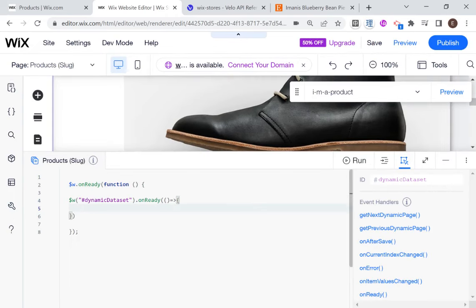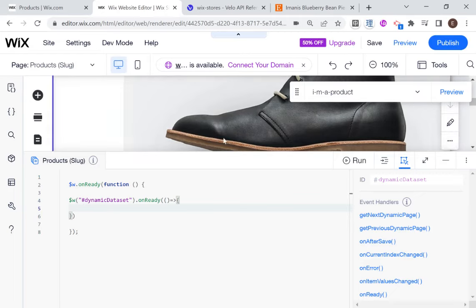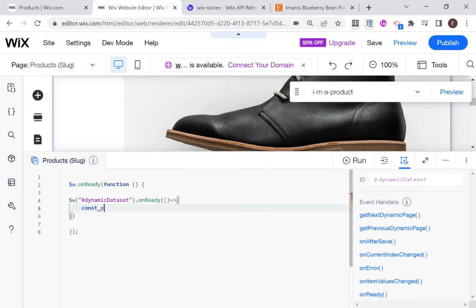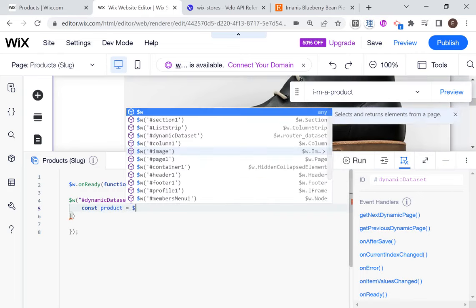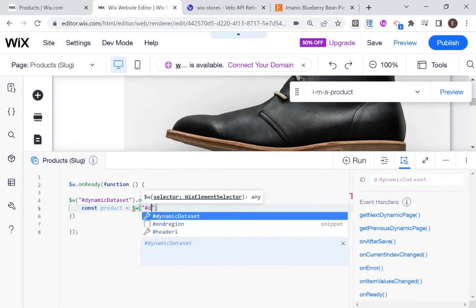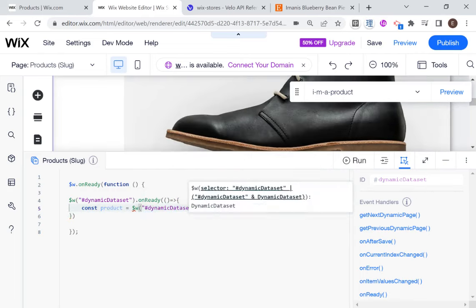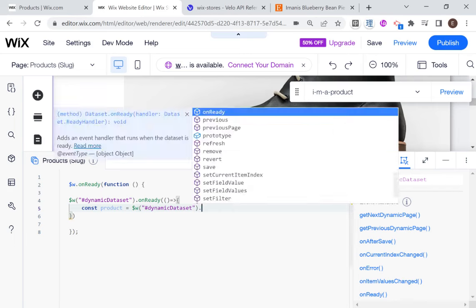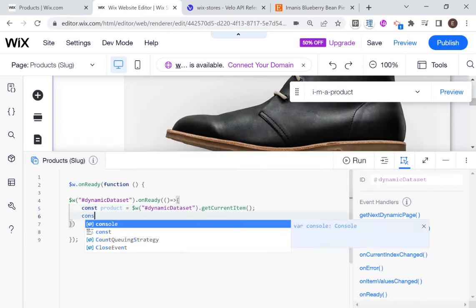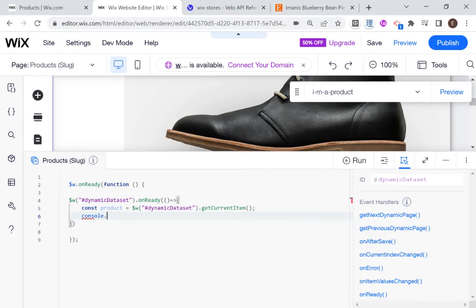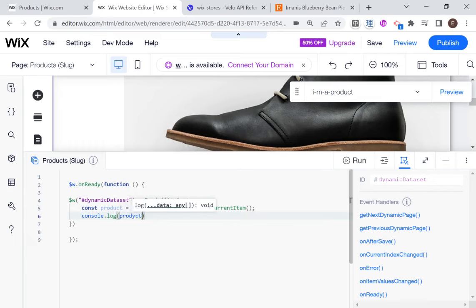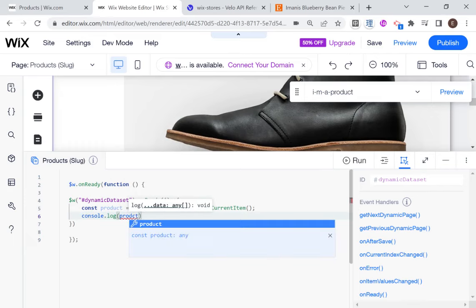And let me just zoom in a little bit so you can see what I'm doing over here. So over here, what I'm going to do is I'm actually going to get all of the data from this item. So I'm going to say const product. And that will be equal to dynamic data set dot get current item. Okay.